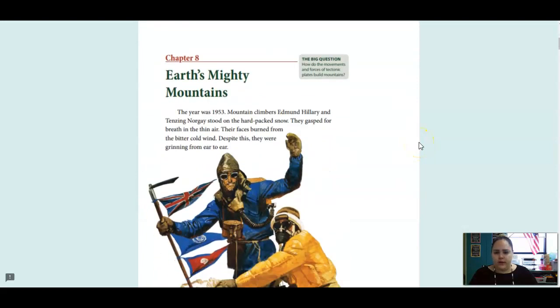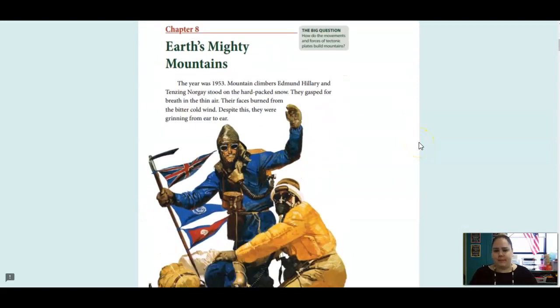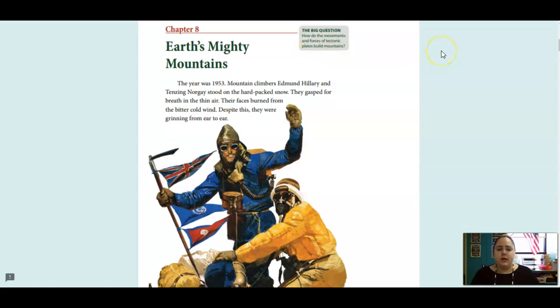So chapter eight is called Earth's Mighty Mountains. And our big question is how do the movements and forces of tectonic plates build mountains?